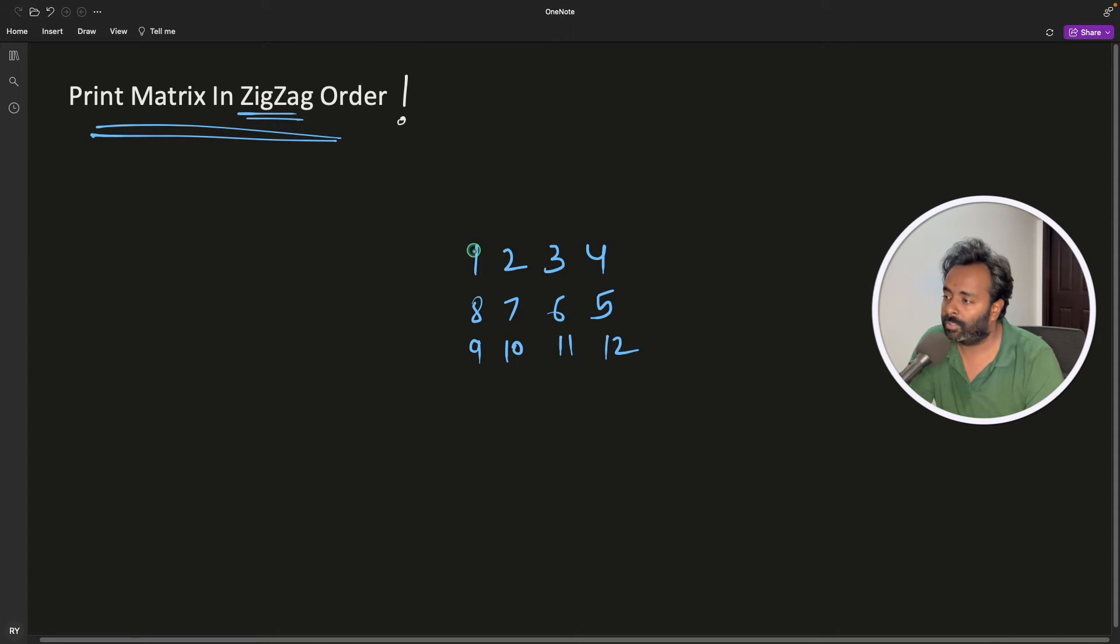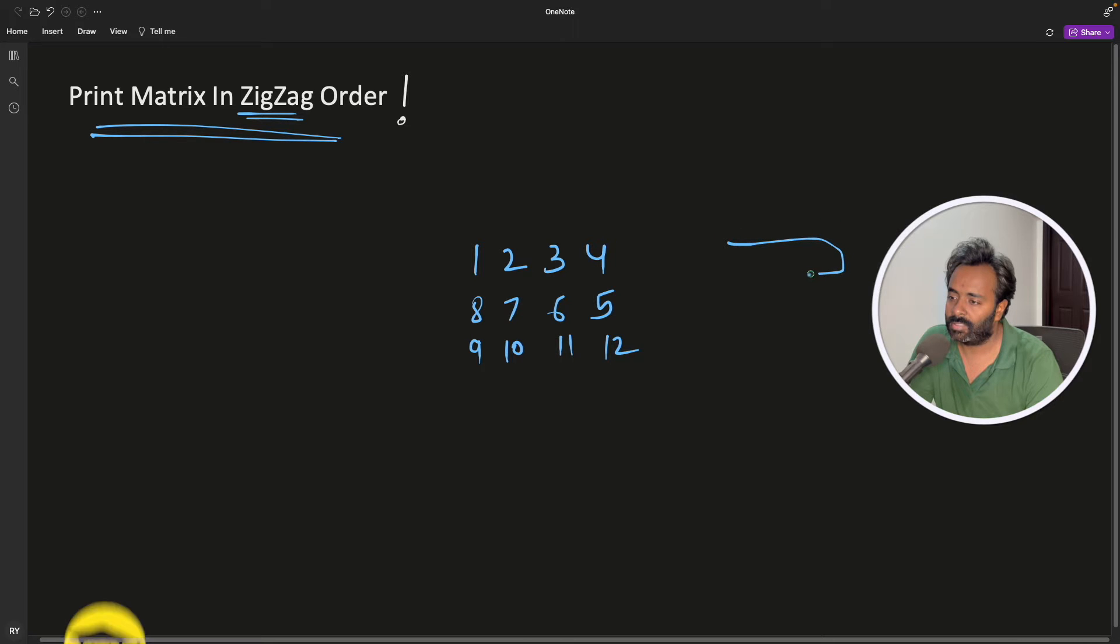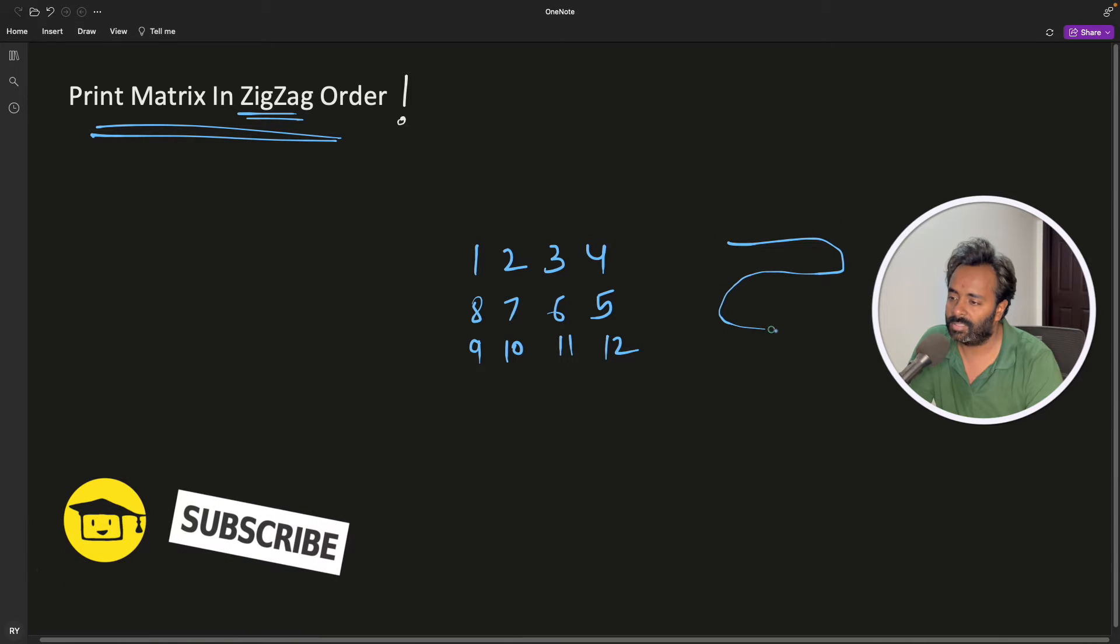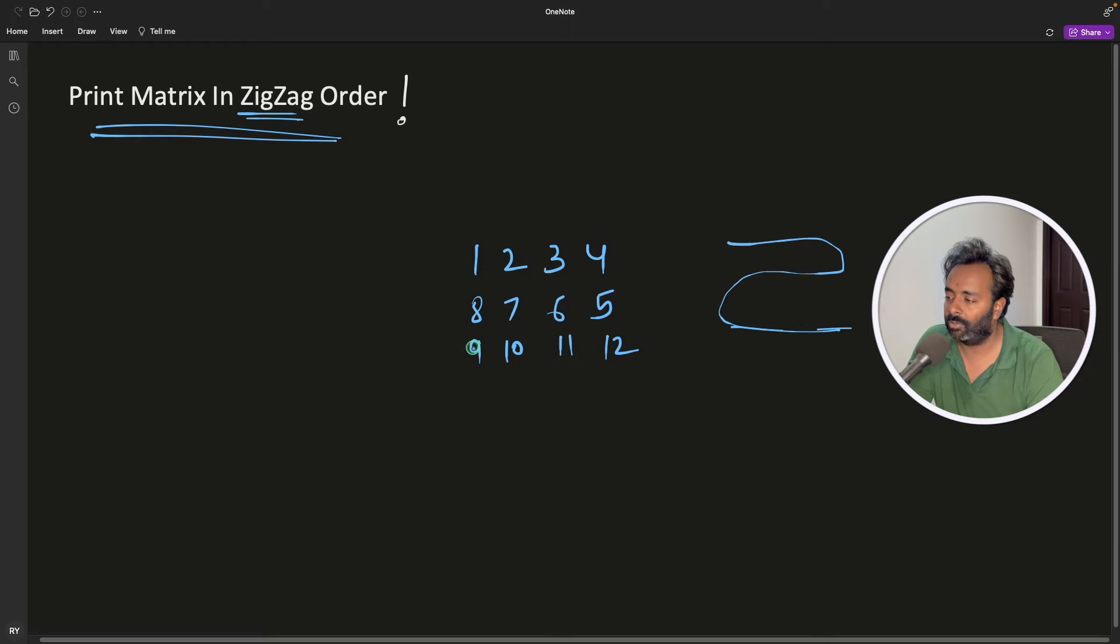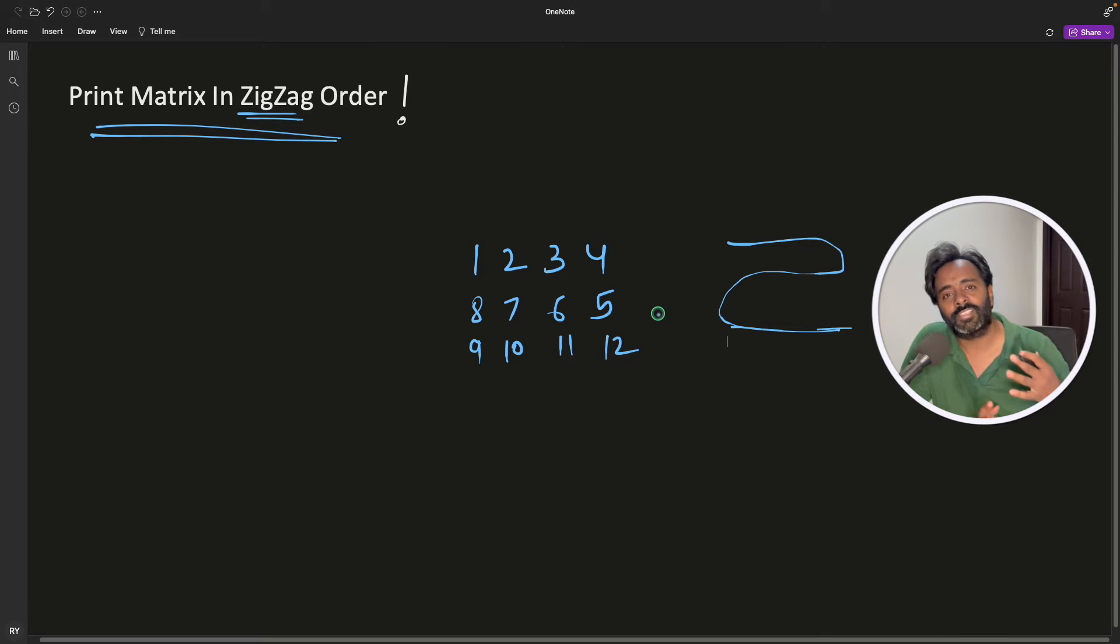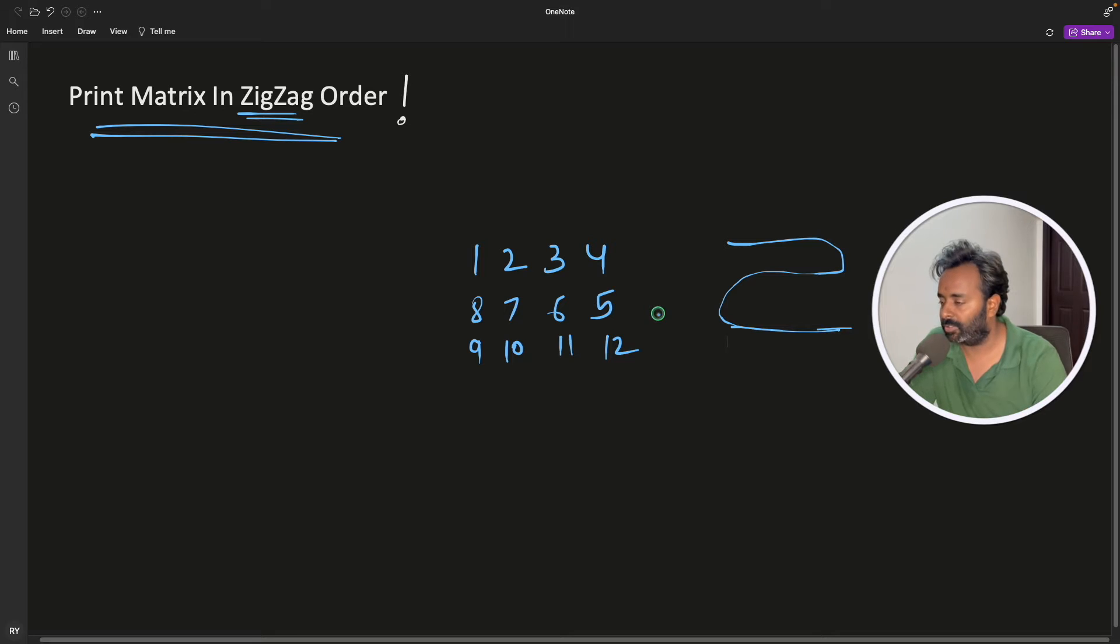So the order is like this, and then like this, and then you go like this. So I have written it in that order: 1, 2, 3, 4, and then you come here 5, 6, 7, 8, and then you'll go down 9, 10, 11, 12. Now pause and just think about how would you solve this problem before actually going to the solution.